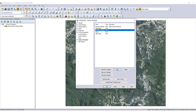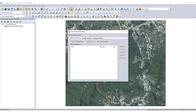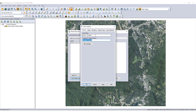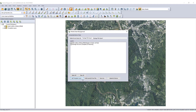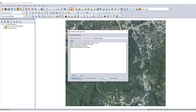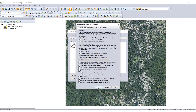Preparation for field data collection begins with the setup of a Global Mapper mobile package file in the Global Mapper desktop program. Loading freely available imagery and creating feature template layers provides reference data and data collection requirements to the field survey team using Global Mapper Mobile. A Global Mapper mobile package file is then created through the mobile data management tool to be shared with the data collection team.